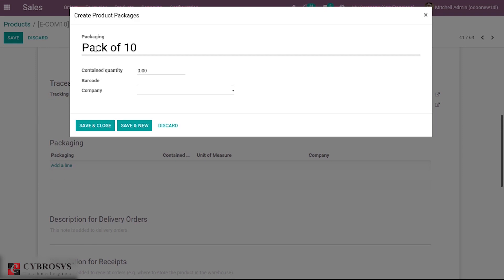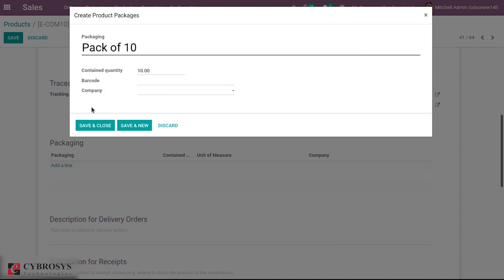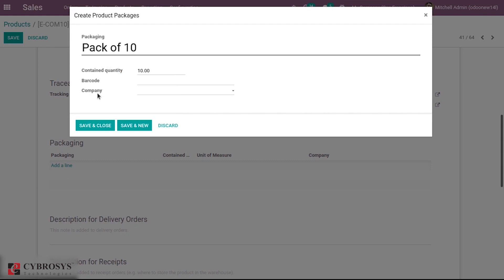By adding a line you can add the pack name. I'm adding a pack for this product that contains 10 units, so you can add the contained quantity. If you wish to add a barcode for the product it can be given for packaging identification.